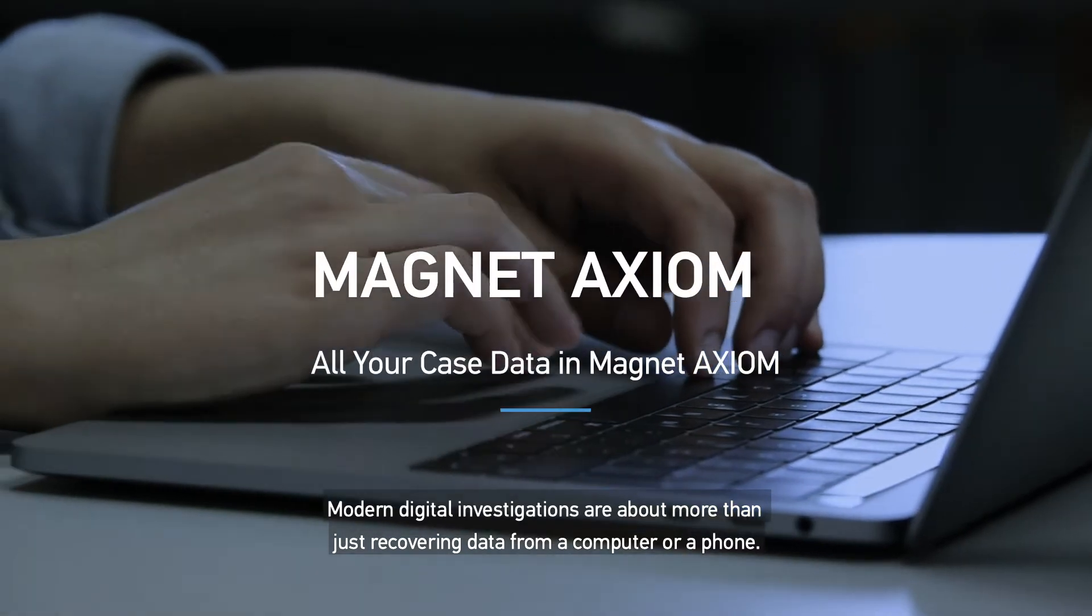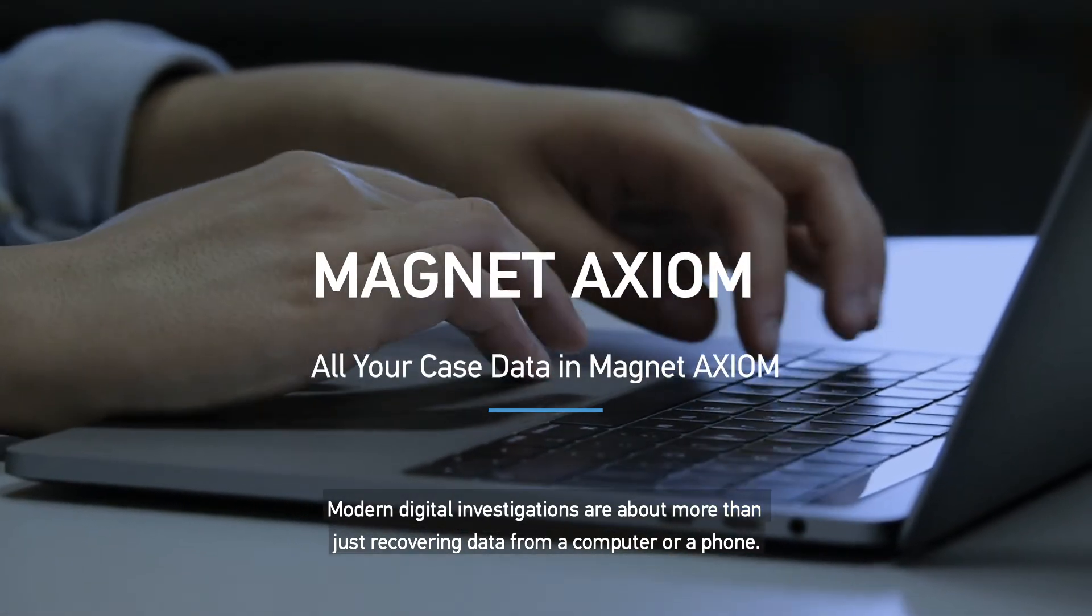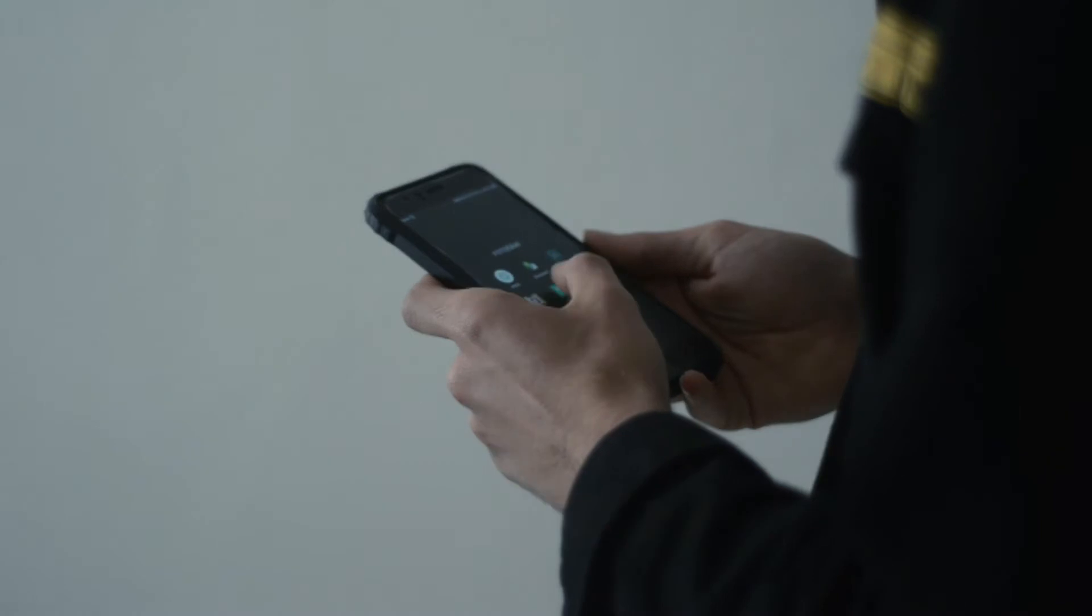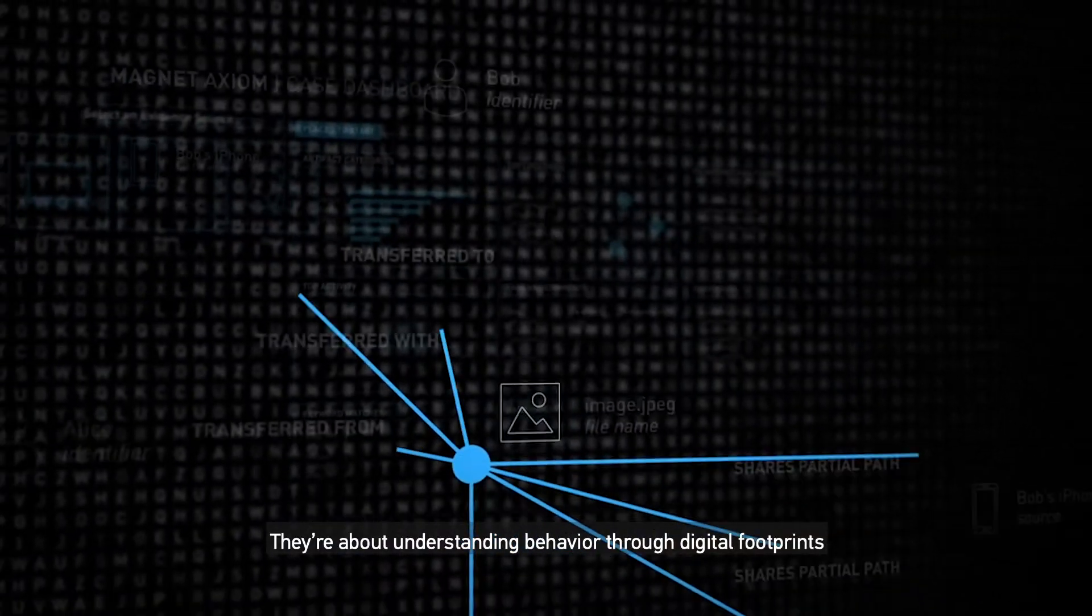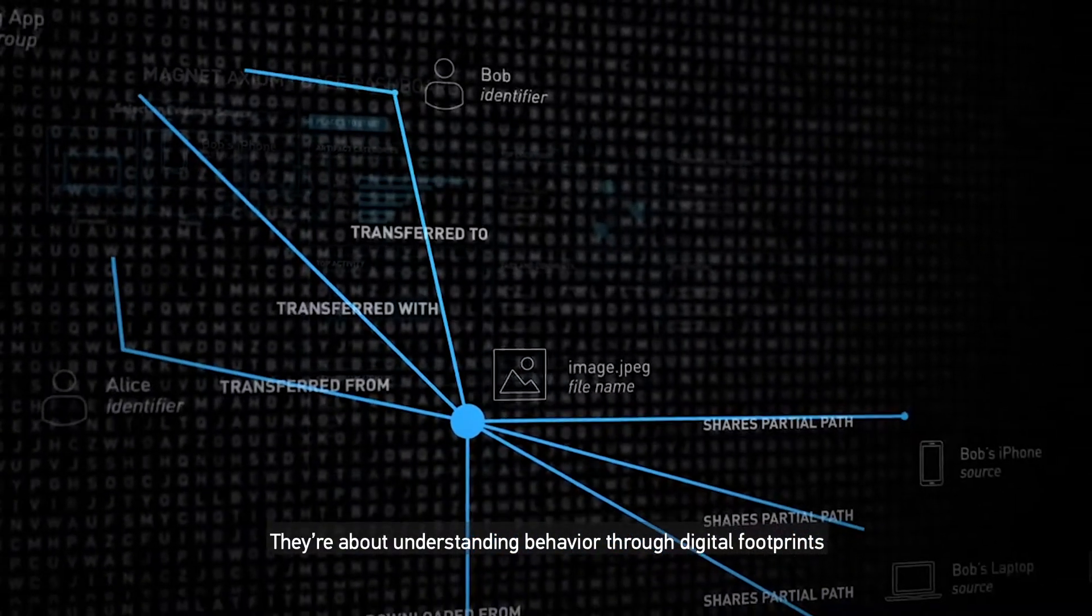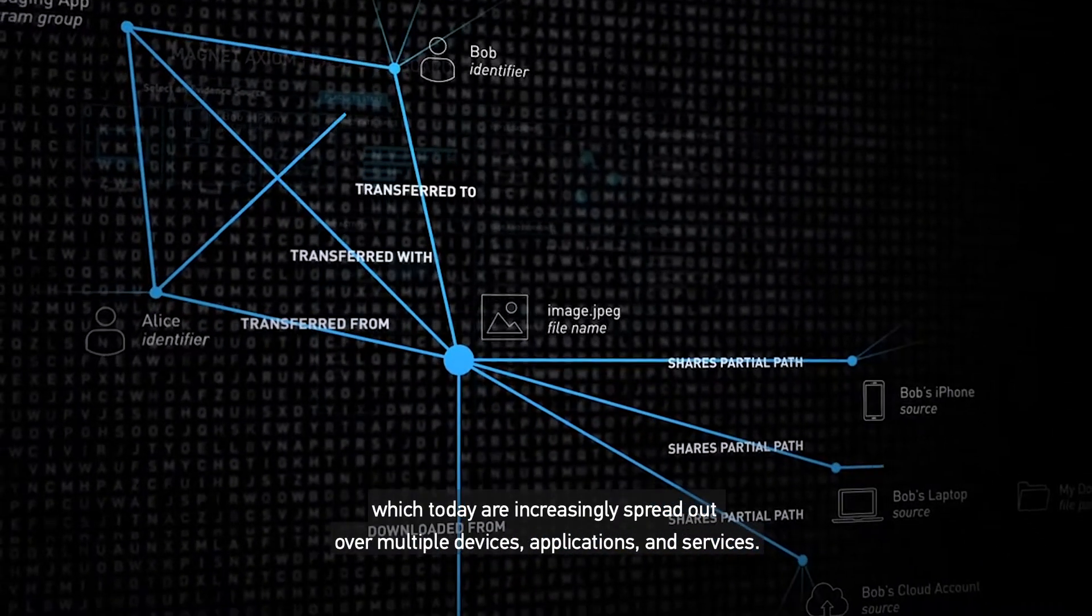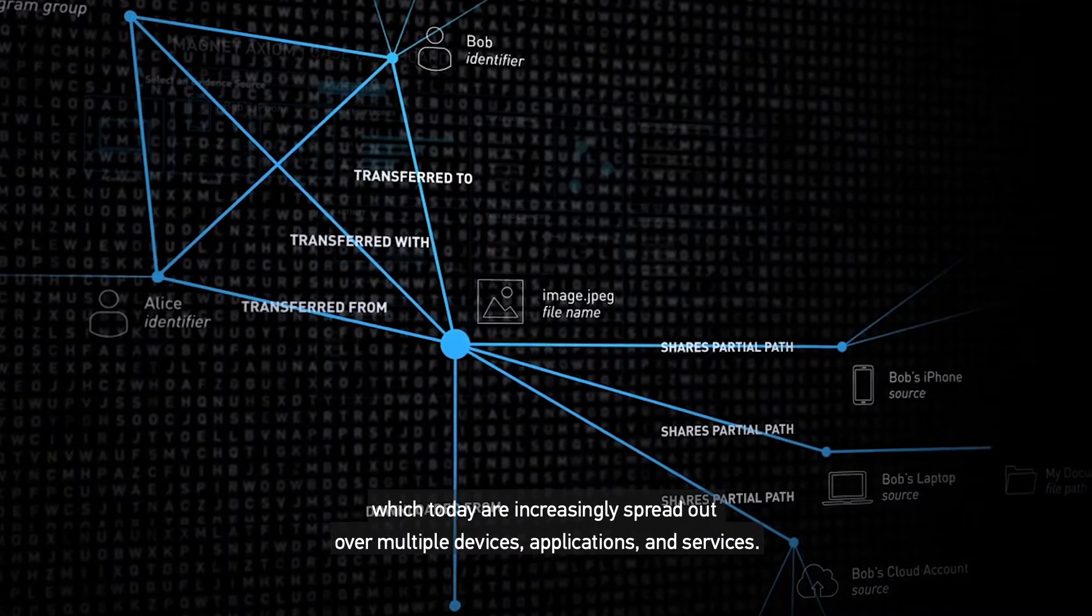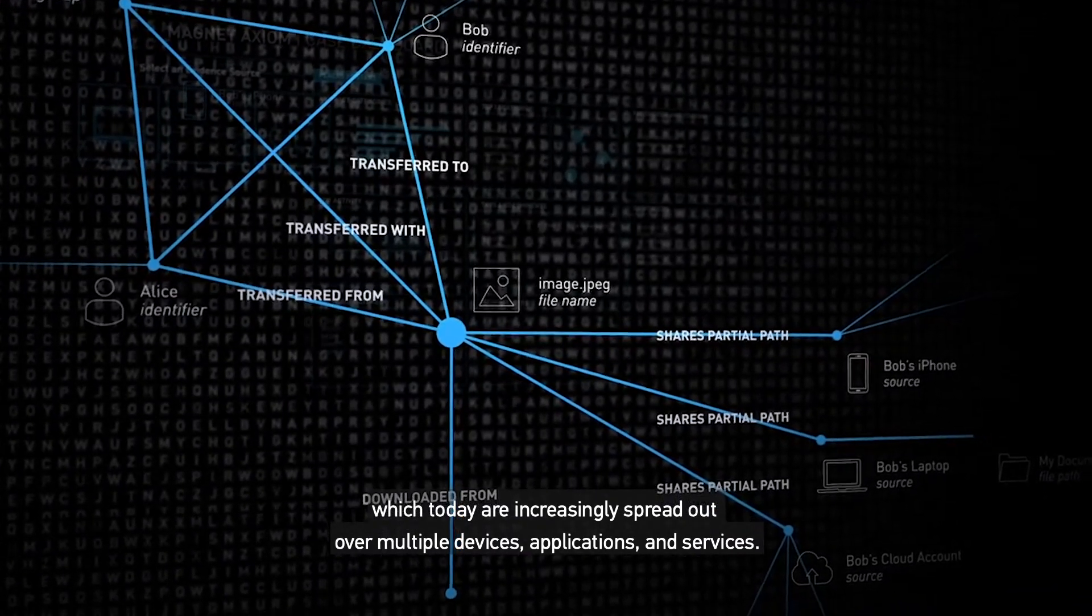Modern digital investigations are about more than just recovering data from a computer or a phone. They're about understanding behavior through digital footprints, which today are increasingly spread out over multiple devices, applications, and services.